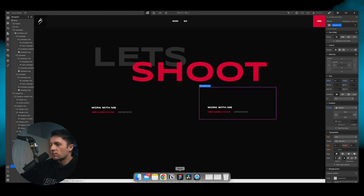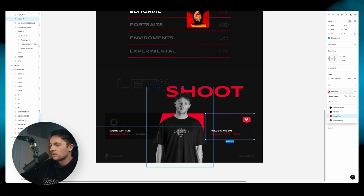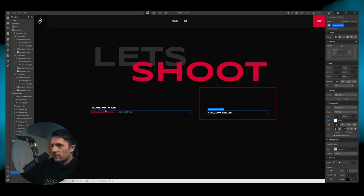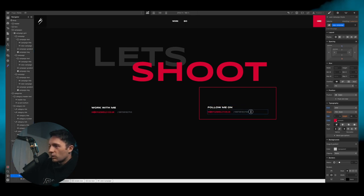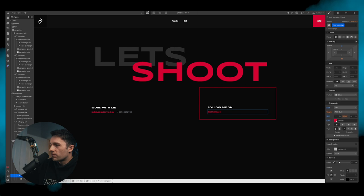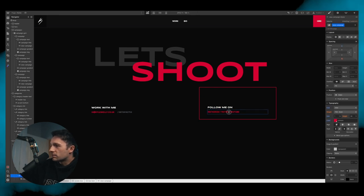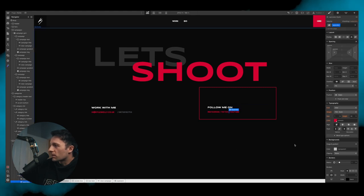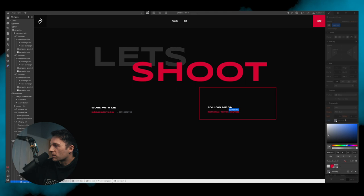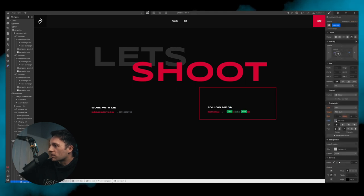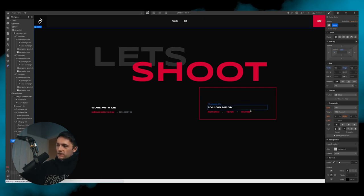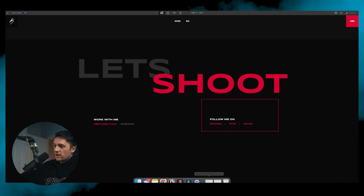We copy and paste the box text into the socials box. In the design it says 'Follow me on Instagram, Twitter, TikTok'. We paste that in underneath and change the text to 'Instagram', 'TikTok', 'YouTube', with a slash separator between them. These aren't technically links yet but we'll fix that. We add 40 pixels of margin on the side to separate the boxes.